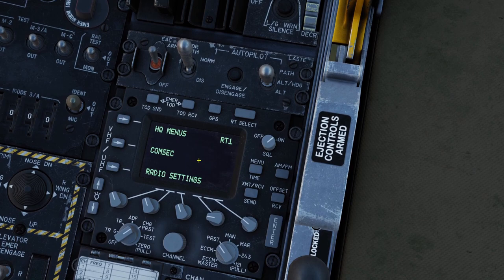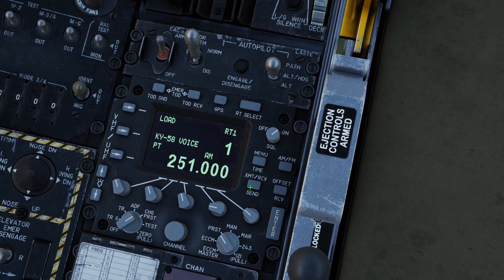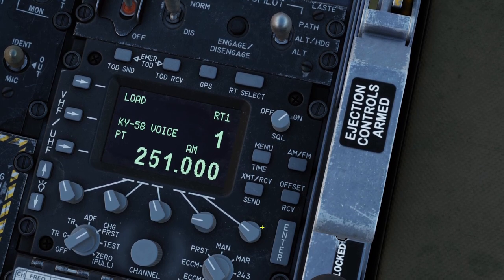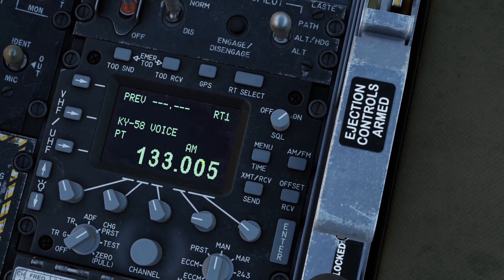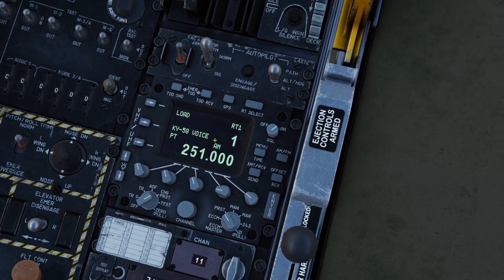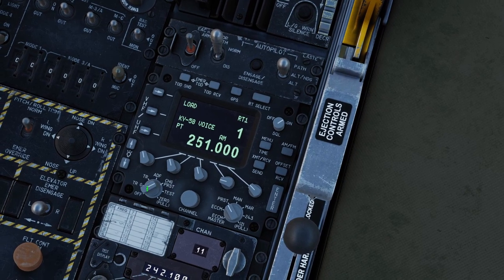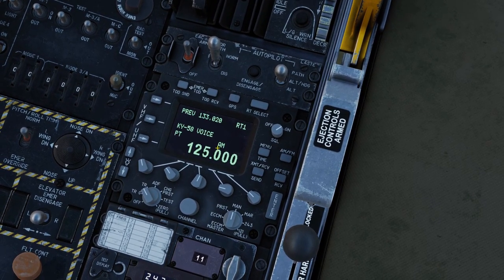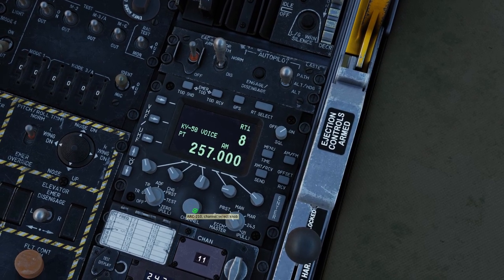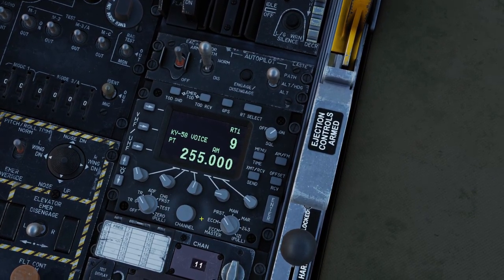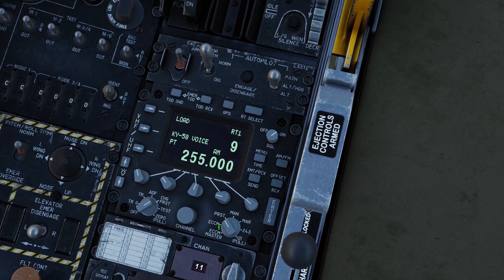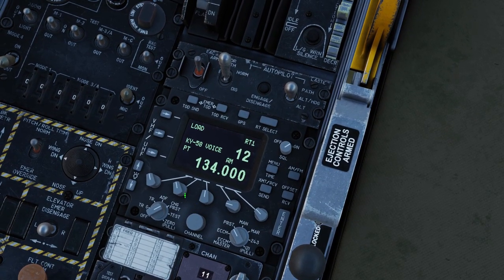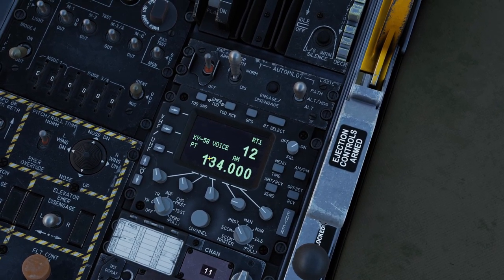If you accidentally click the menu button and want to get back, you can click HQ menus at the top and then click exit. The transmit-receive button doesn't appear to do anything right now. The AM-FM button allows you to switch between AM and FM, and the offset button only works in manual mode — it lets you change the decimals. To talk on a manual frequency, put the power switch to TR or TRG, then put the mode switch to manual, and dial in the frequency you want to talk on. If you want to talk on a preset channel, put the mode switch to preset and change the channel knob to the channel you want. To program a frequency into a channel, put the power switch to change preset, put the mode switch to preset, go to the preset channel you want to change, put in the frequency you want, click the load button at the top, then put the power switch back to TR and you can talk on that frequency.